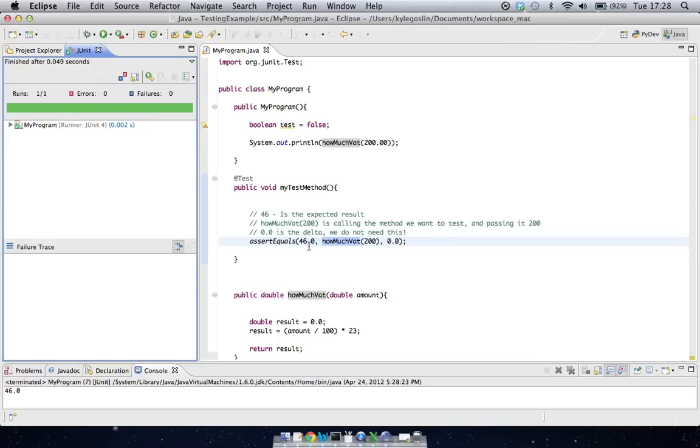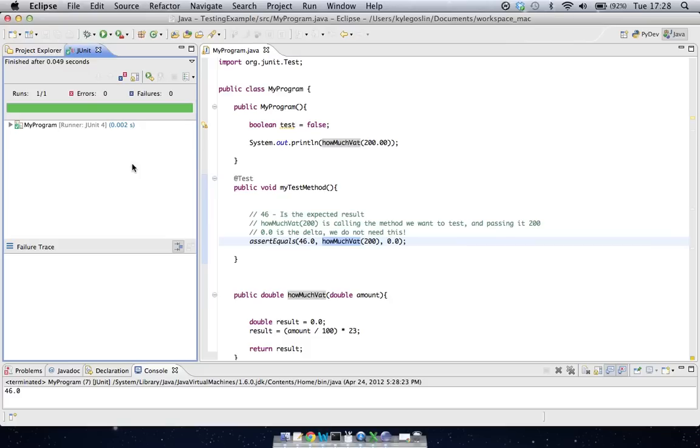If we change this number to something different, like 50 or anything else, then the number we get back from our method won't be equal to what we have here, and then this test will actually fail. So I'm going to leave that up to you to have a go at. And that's all for getting started with JUnit.